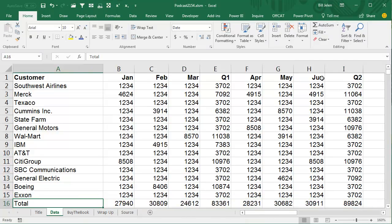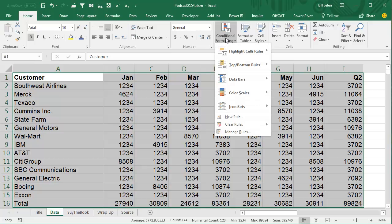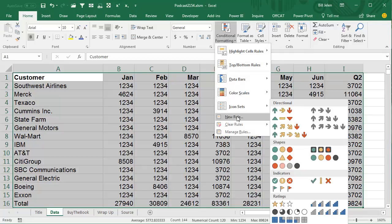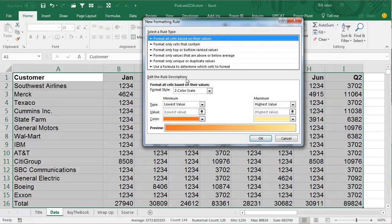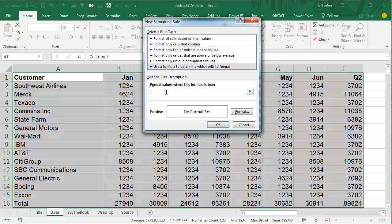Alright, so here's what we're going to do, we're going to go up to A1, select all of our data, and note that A1 is the active cell, that's really important as we set this up. Conditional Formatting, create a new rule, use a formula.